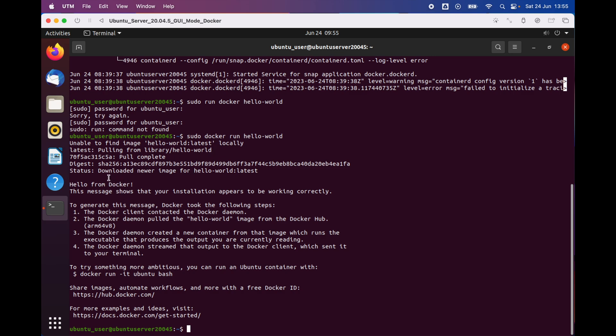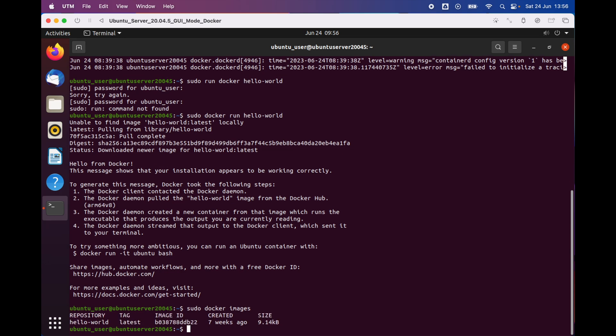As you can see, it has downloaded the newer version of the image. If you want to see all the images that we have downloaded, we can use the following command: 'sudo docker images', and then press enter. As you can see, we have the hello-world repository downloaded on our system.